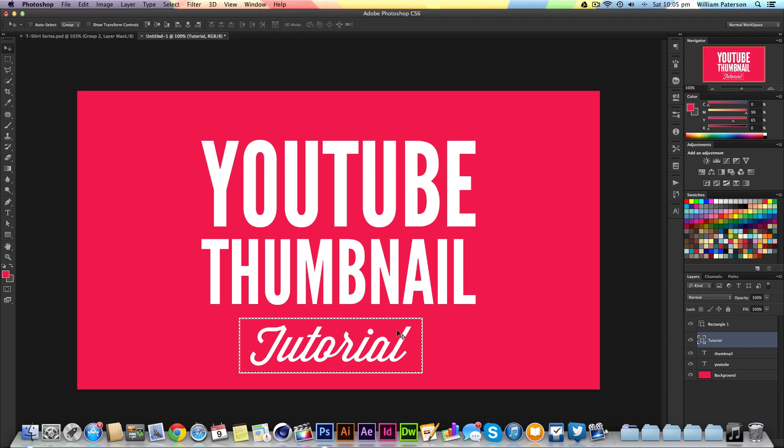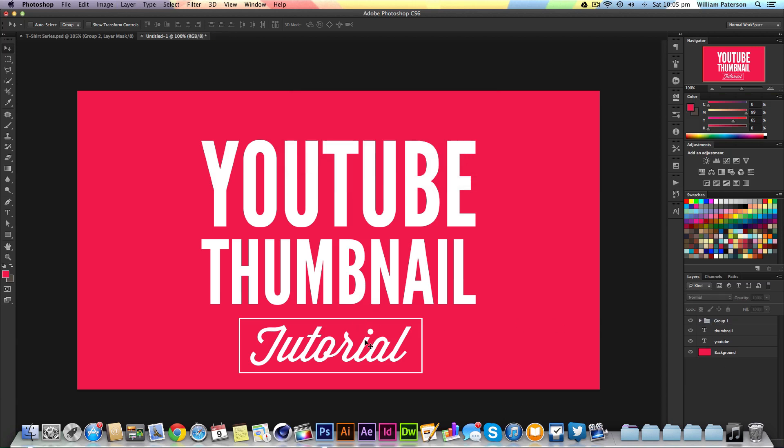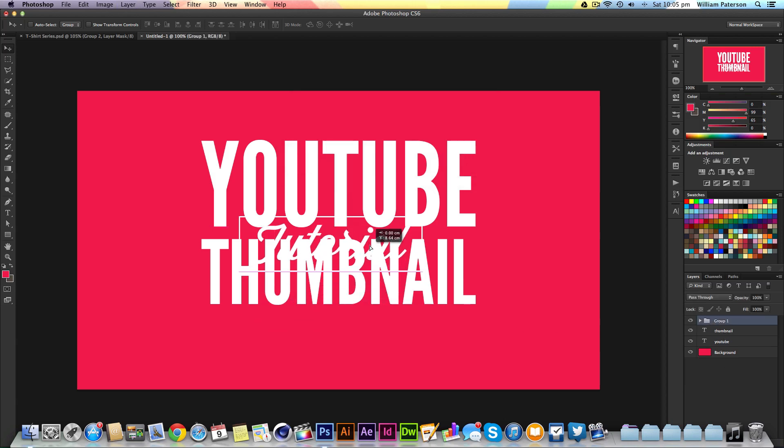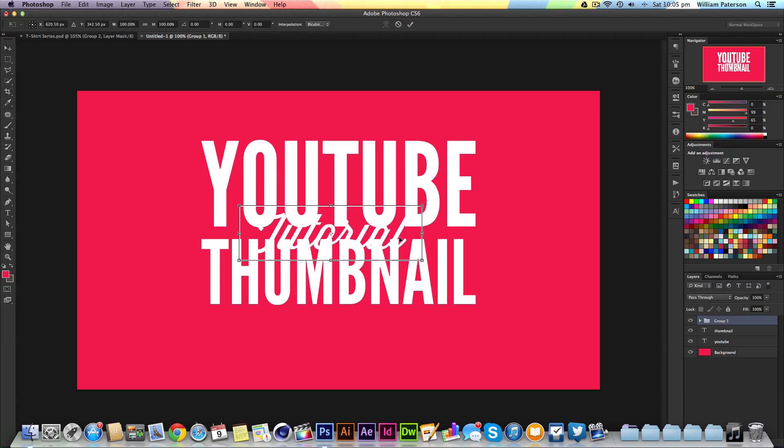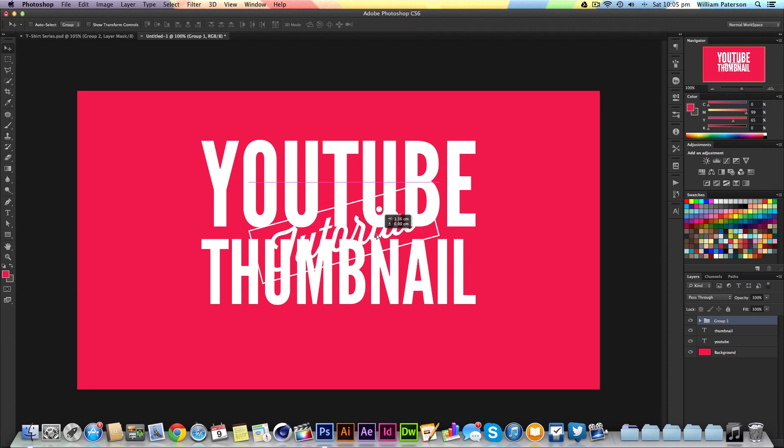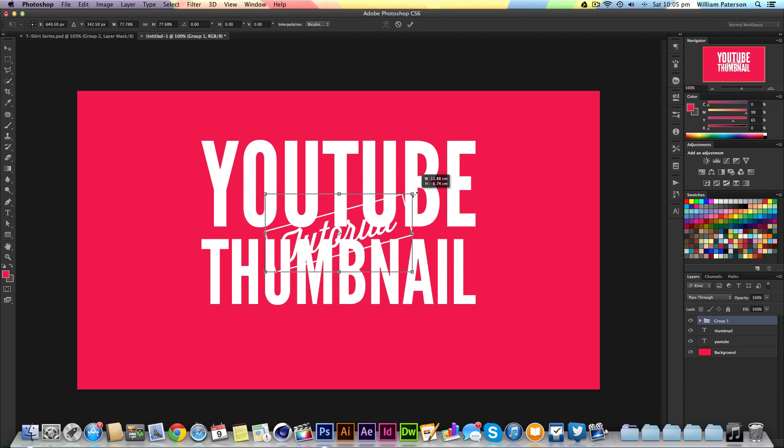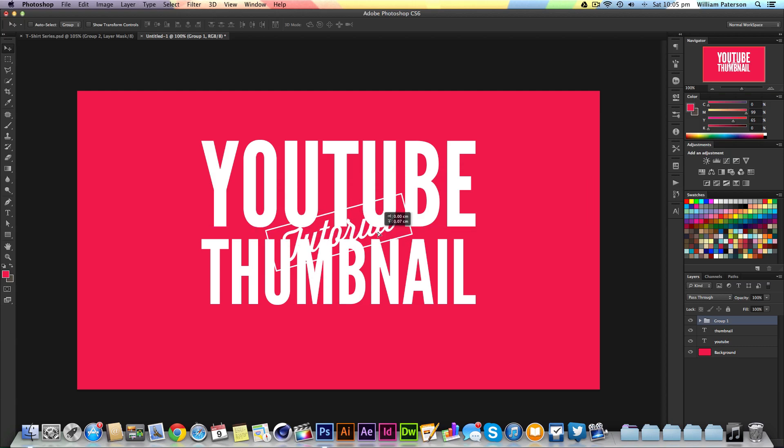With the rectangle selected, I'll press Command, select the rectangle layer, go to Tutorial, and convert to shape. Then I'll press horizontal and vertical alignment and Command D to deselect. I'll group these together and put the group up here. Then I'll press Command T with the group, hold Shift, and rotate it to a 45-degree angle.